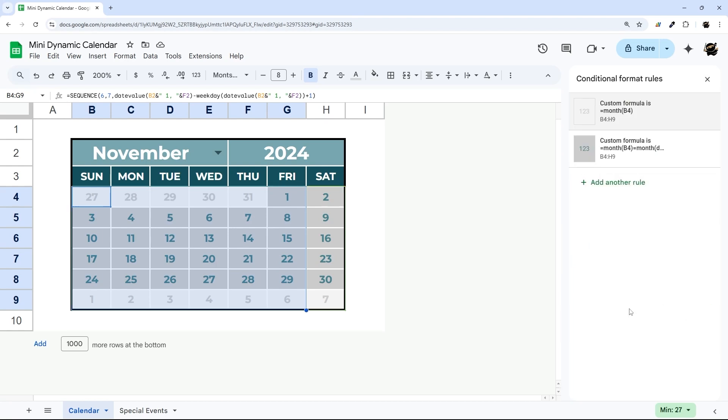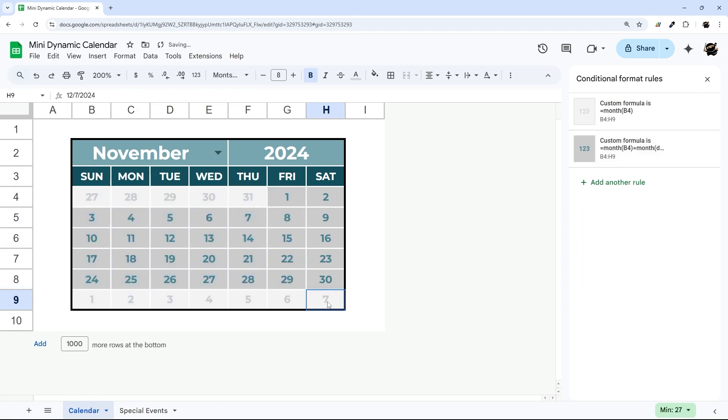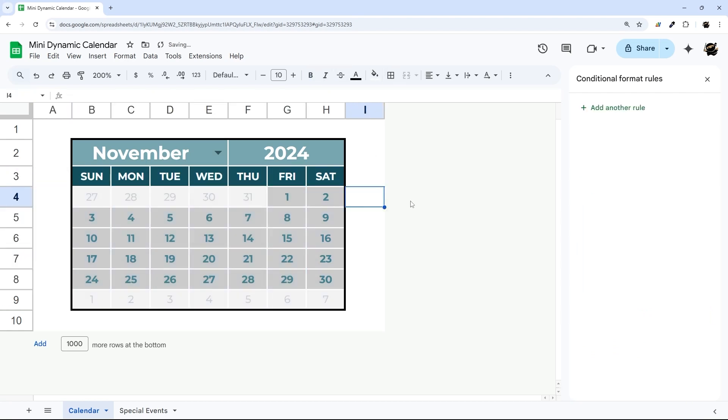And then I'm actually going to do the bold in here and maybe undo the bold here. Does that look good? I think that looks great.